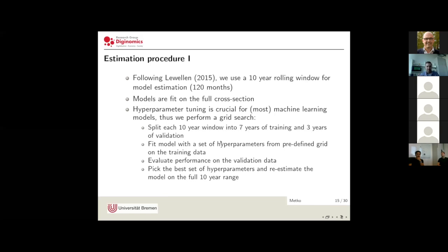The grid search is implemented by splitting every rolling 10-year window into seven years of training and three years of validation. We take a specific set of hyperparameters from the predefined grid, fit our machine learning model, and evaluate its performance on the three years of validation data. After iterating over all points from the predefined grid, we pick the set of hyperparameters that performed best and finally re-estimate the model on the full 10-year range of data.